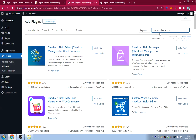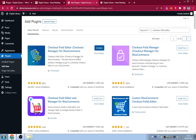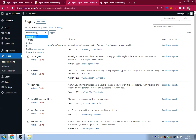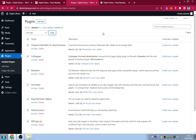Now go to Plugins > Installed Plugins. We have about seven plugins installed. Go to Inactive Plugins, select all, choose 'Activate' from Bulk Actions, and click Apply to activate all plugins at once.